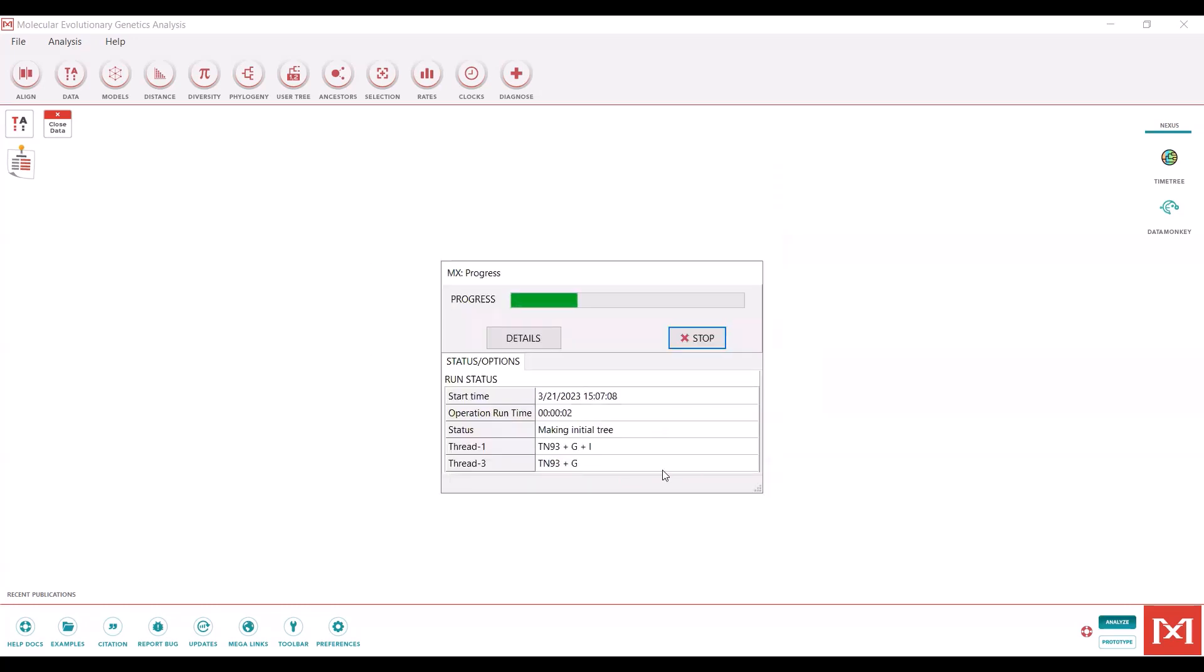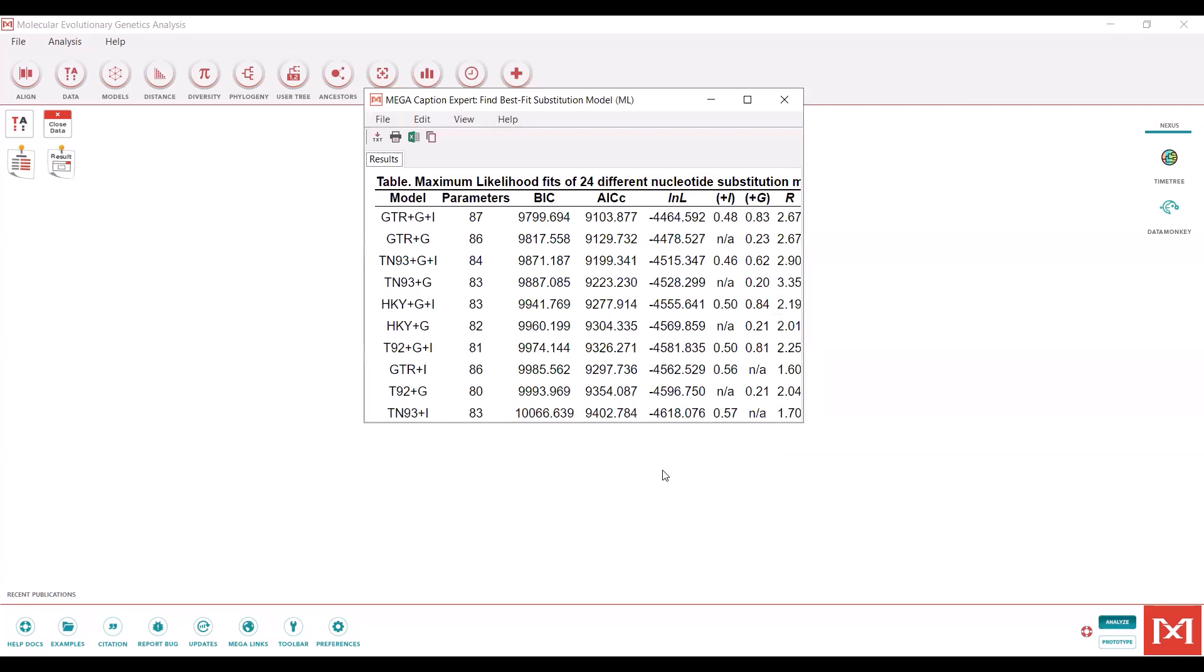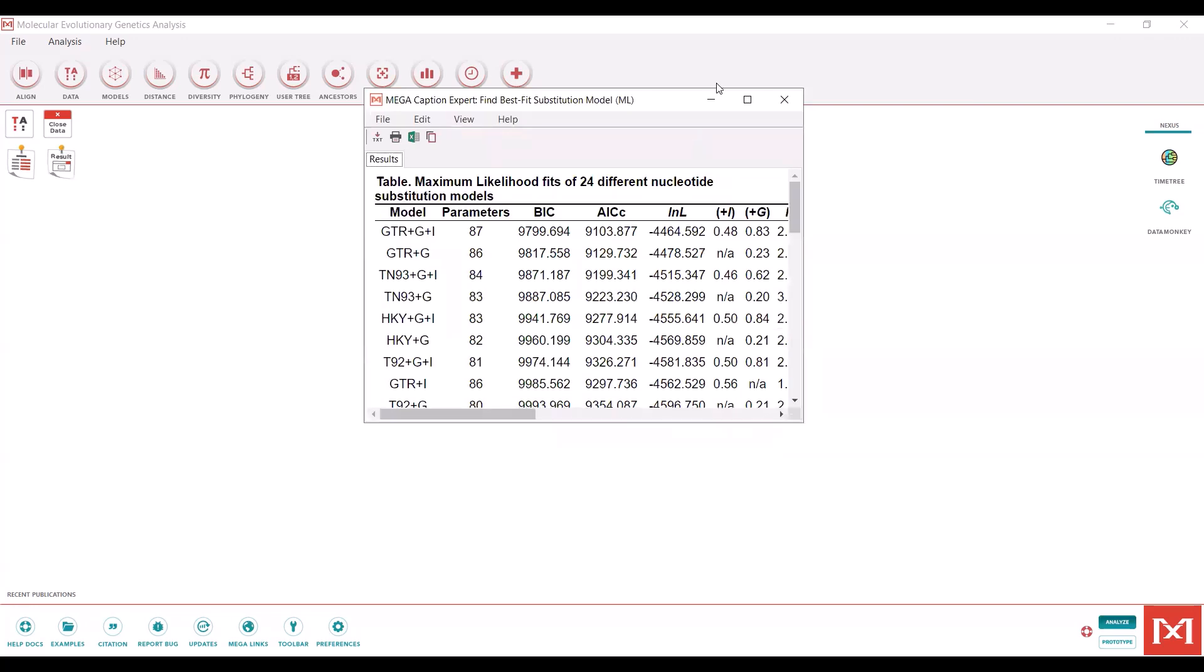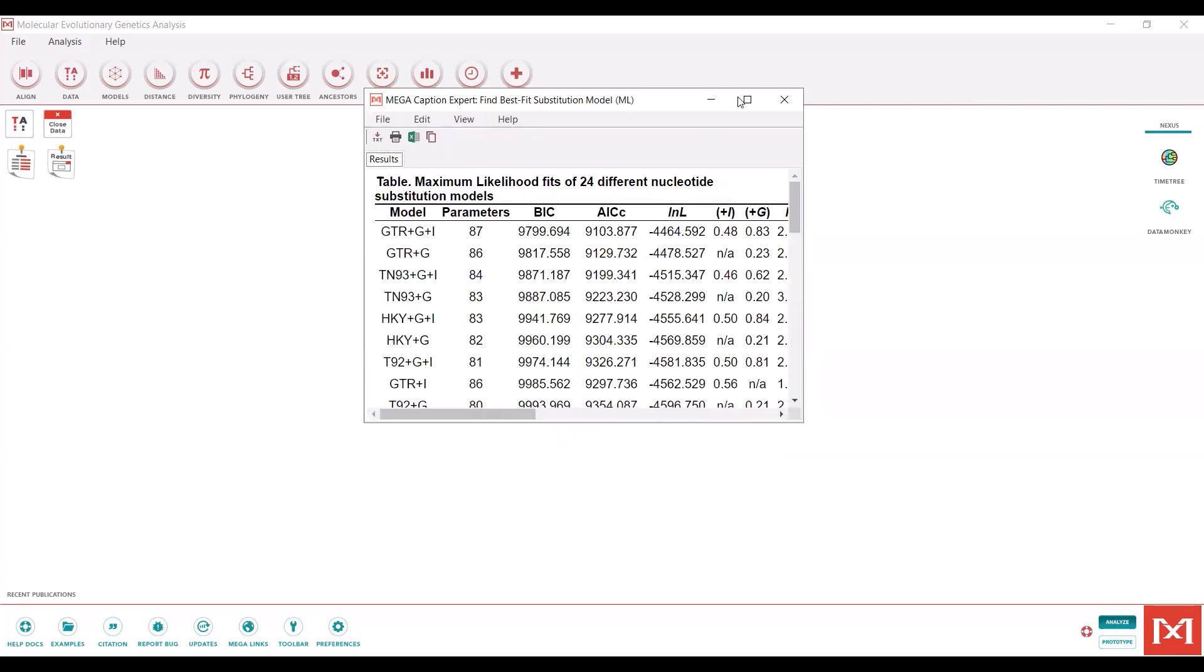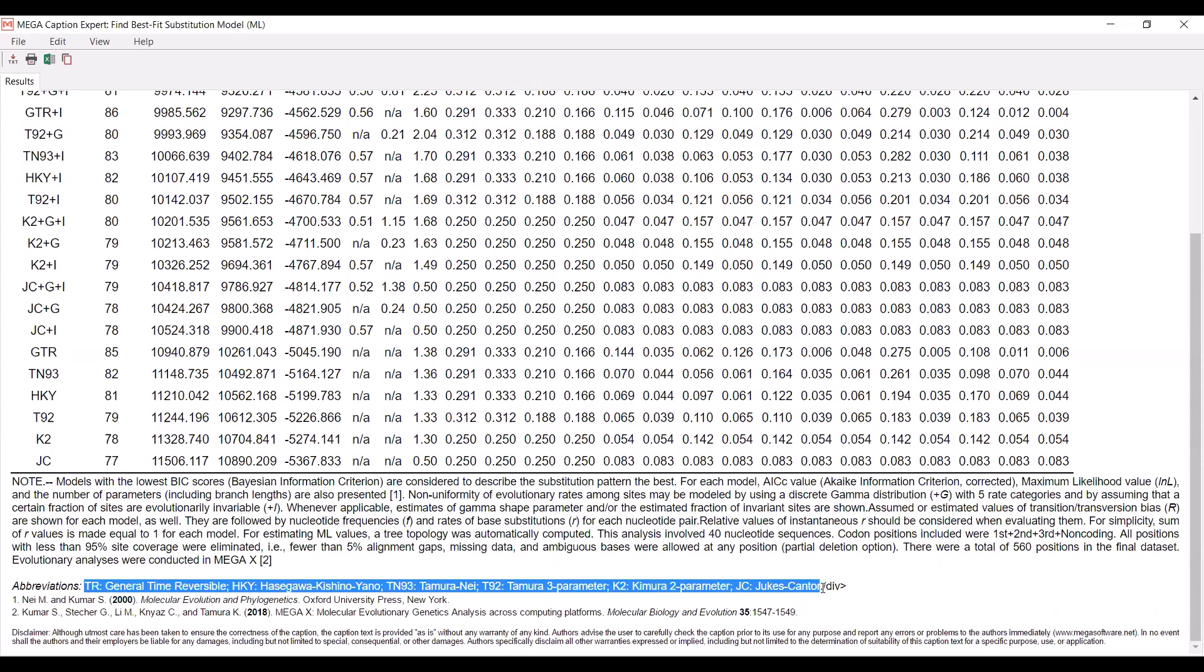This is going to run through all of the nucleotide substitution models that are pre-programmed within MEGA, which are all fairly standard use. The output will be this table. You can see it will automatically sort what MEGA believes is the most appropriate substitution model to the top. That's going to be a general time reversible model with a gamma distribution and invariant sites. The way I know that is because they give you the definitions of all these abbreviations down here. You don't need to know this from scratch or look somewhere else for it. It's all here.